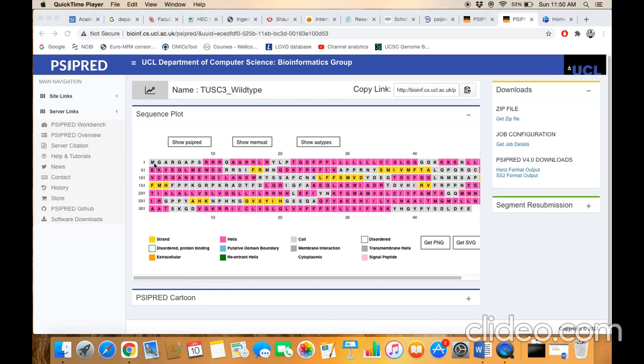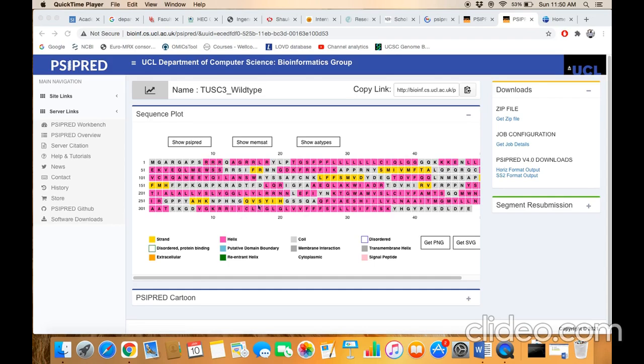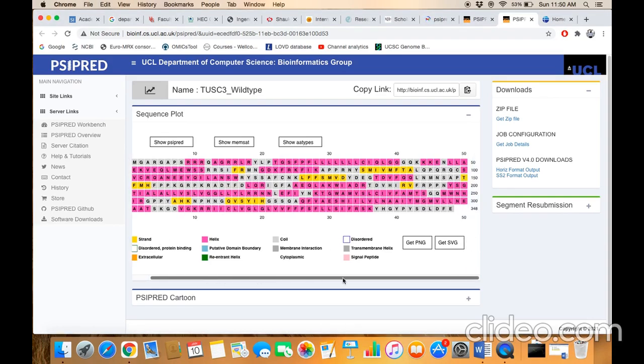For example, if you look at this region, this whole string is colored gray. Look back here—this gray means that this region of the amino acid would make a coil. This purple region makes the helical structure, and this yellow region would make a strand, meaning the beta sheet structure. You can also download this picture by clicking on either 'Get SVG' or 'Get PNG' file.